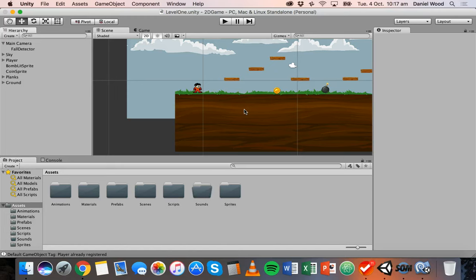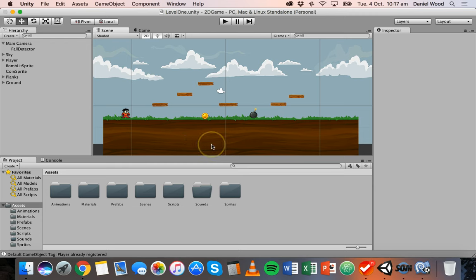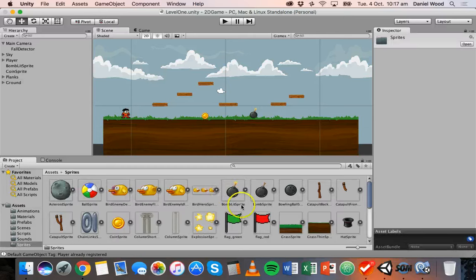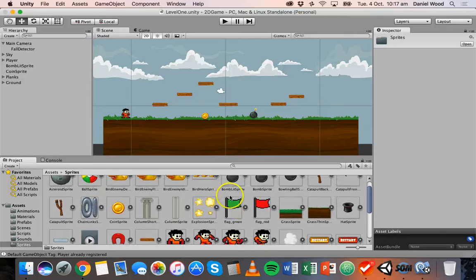In this tutorial, I'm going to show you how to actually set up those checkpoints and detect when they've been reached. I'll show how to add a visible checkpoint — something like a door that opens like in Mario, or a flag. In my Sprites folder, I have a green flag and a red flag.